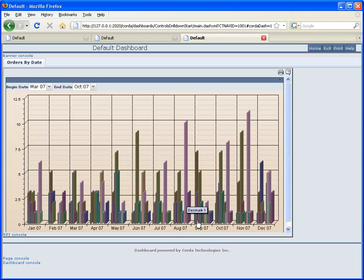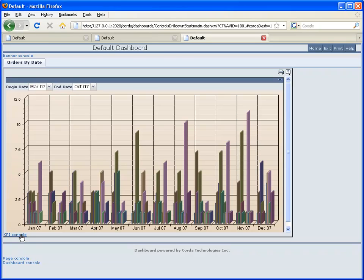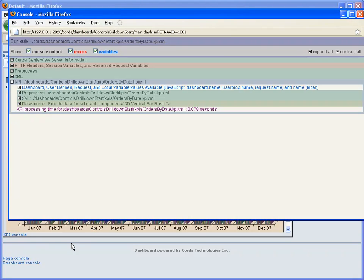So that will be our next step is to tie in what we're selecting in those selectors there, the date range selectors with our chart.